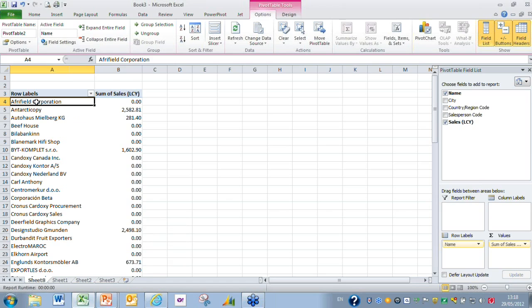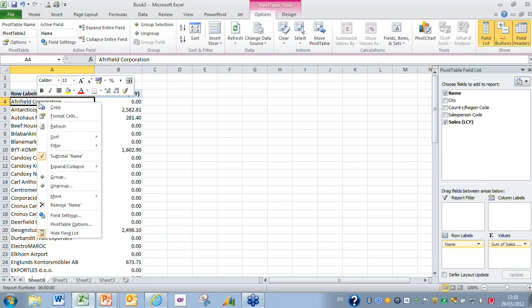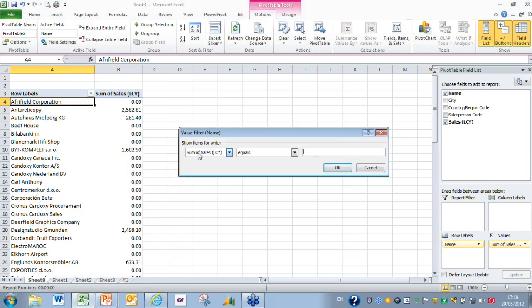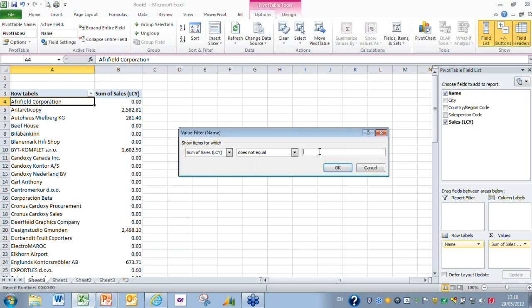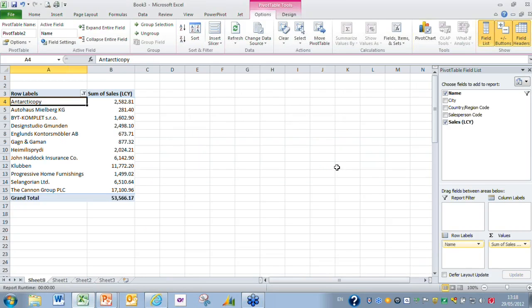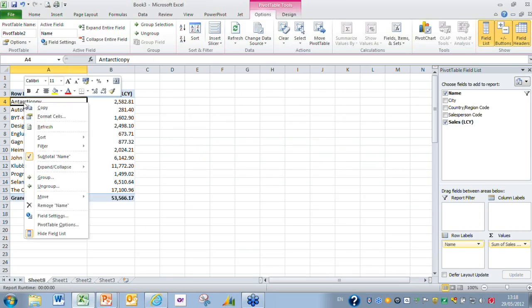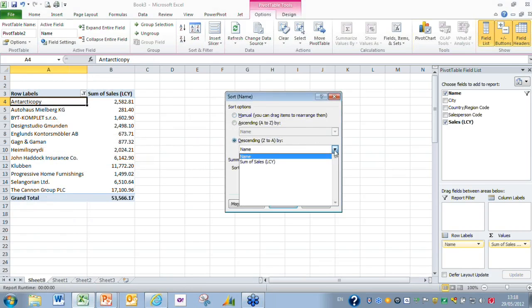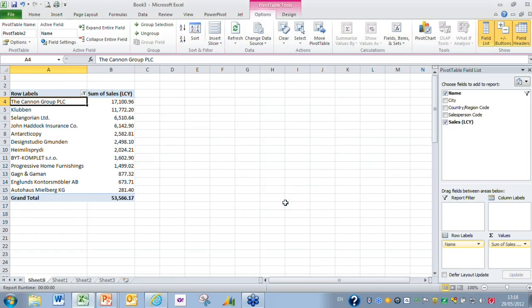We don't necessarily want to see it in that data and I want to get rid of the zero values. I'm going to go down to value filters and sum of sales not equal to zero. Now we're only going to see those where we have sales in the particular month. Again I'm going to use more sort options because rather than sort by row label or customer name, what we want to do is have descending sort but we want to sort by sum of sales. Click on OK and it gives us our list of customers from the top customer at the top to the poorest customer at the bottom.